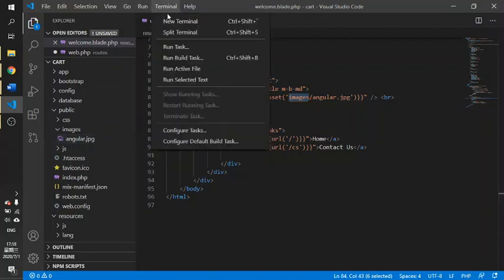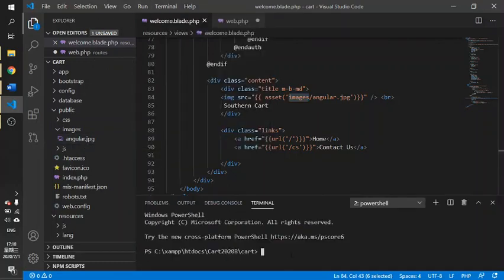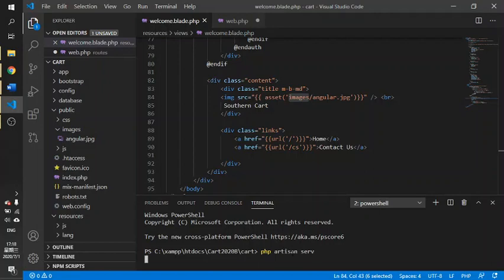After that you can run php artisan serve so you can view your result.